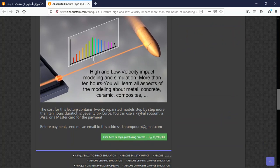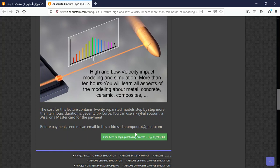You can use PayPal, Visa, or Mastercard for payment. After payment, you will receive a download link containing the full lecture. Please visit the link provided in the description for guidance on how to pay. Thank you for your attention.